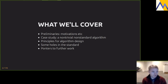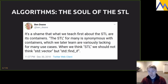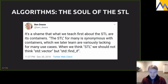Why do we study algorithms? Because they really are the soul of the STL. When I first started learning the STL I learned containers, and many people do — we think of vector — but my contention is that we should really think about find_if. If you want to truly understand the STL, studying algorithms is the way to do it.